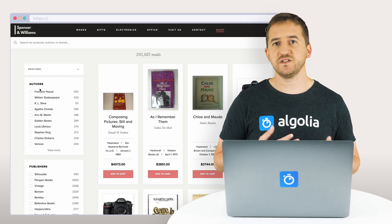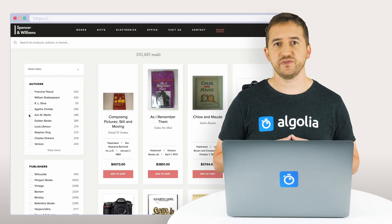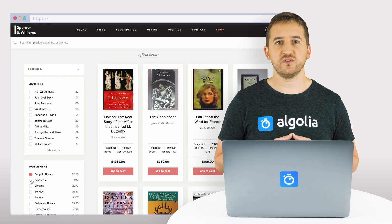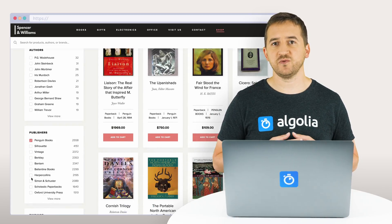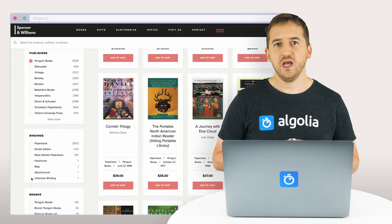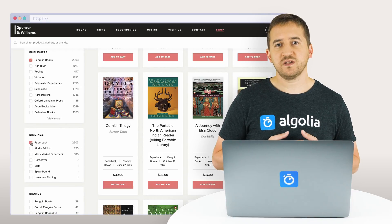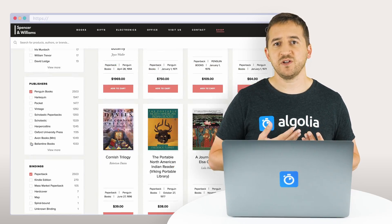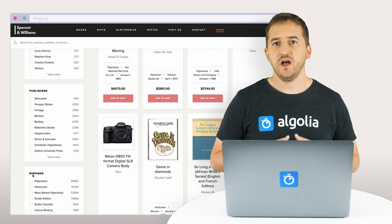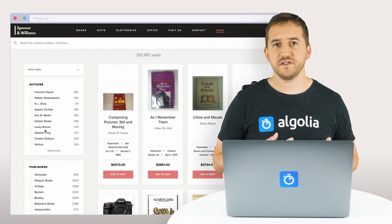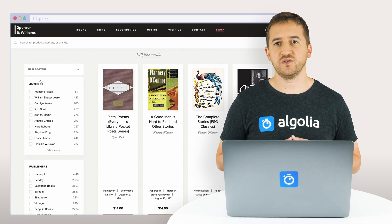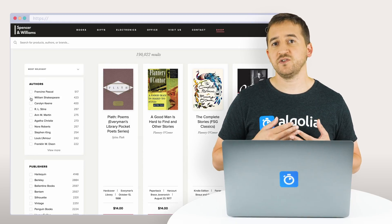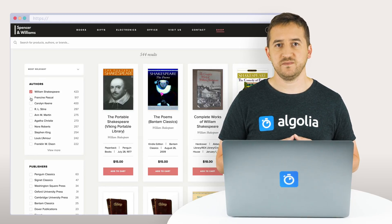Another key aspect of the instant search experience is the refinement that you can provide to the user to help narrow down results even more. With Algolia, refinements can be defined in the index settings and returned dynamically for each query. The big benefit is that you show only valid filters to the users with useful additional information like the number of hits for a given facet.